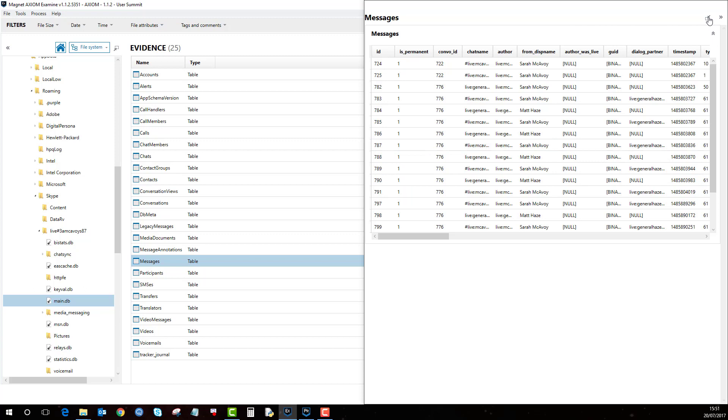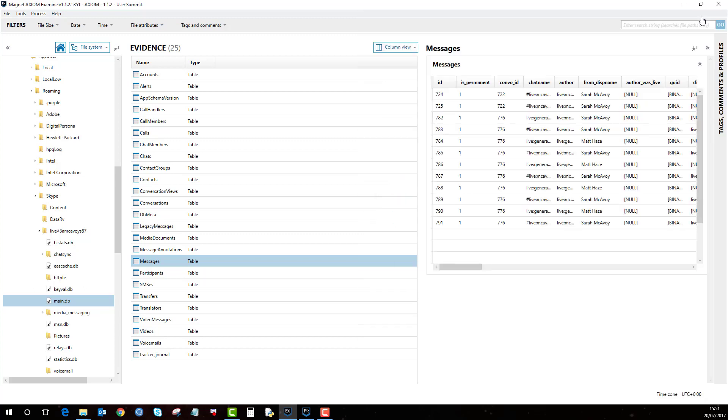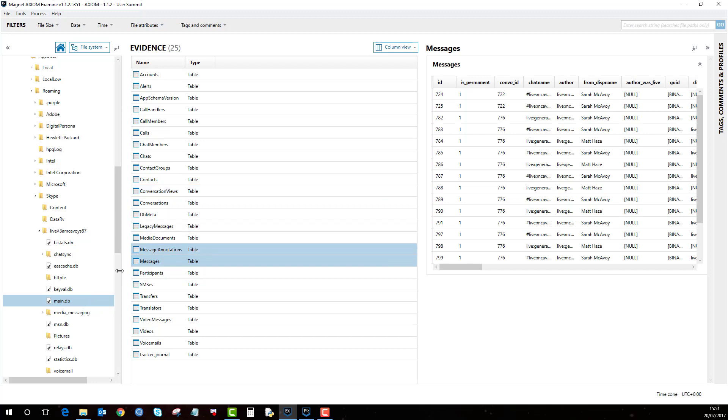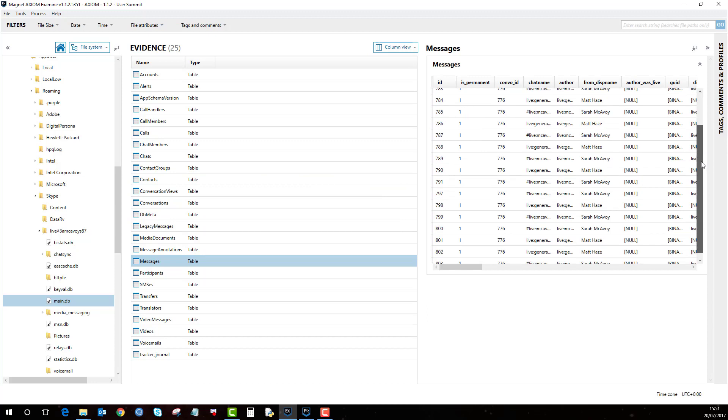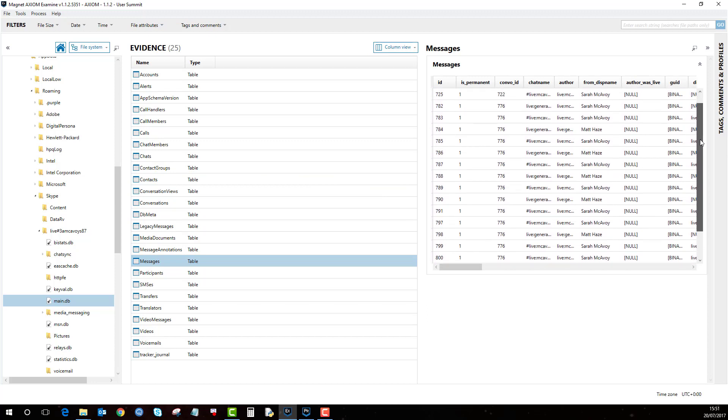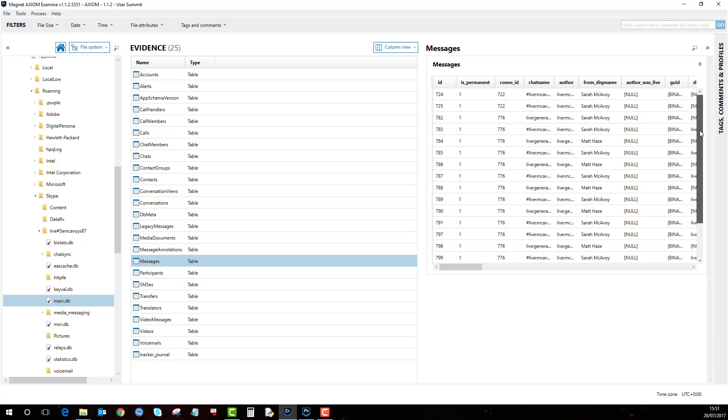And pop that back in. So this viewer will work on any .db file in an SQL format. So again, you could use it to view Chrome history or Firefox history.